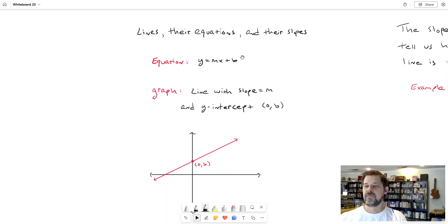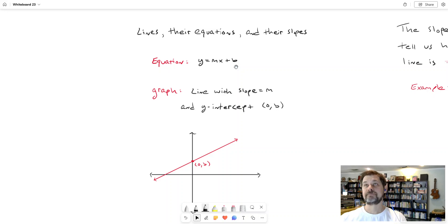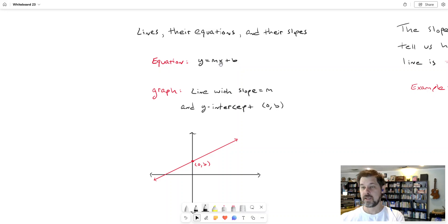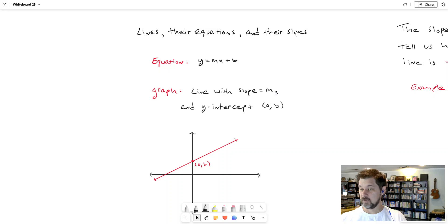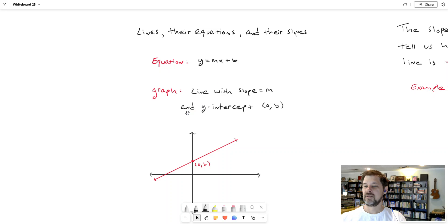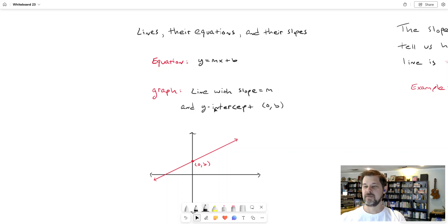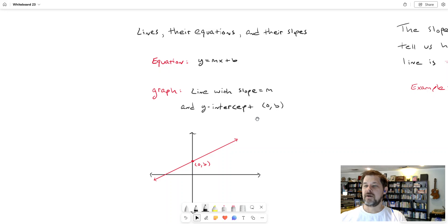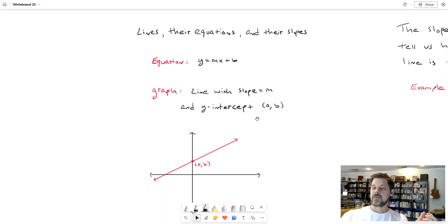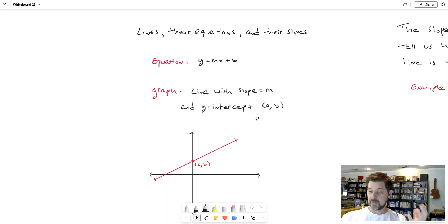if we should ever see the equation y equals mx plus b, y equals some number m times x plus some other number b, then the graph of that equation will be a line that will have a slope of m, meaning whatever that number is right there multiplying the x, and a y-intercept of 0 for x and b for y. So the y-intercept is where the line hits the y-axis. Now, that's just like basic knowledge that we have going into this, that we would need to have going into this.